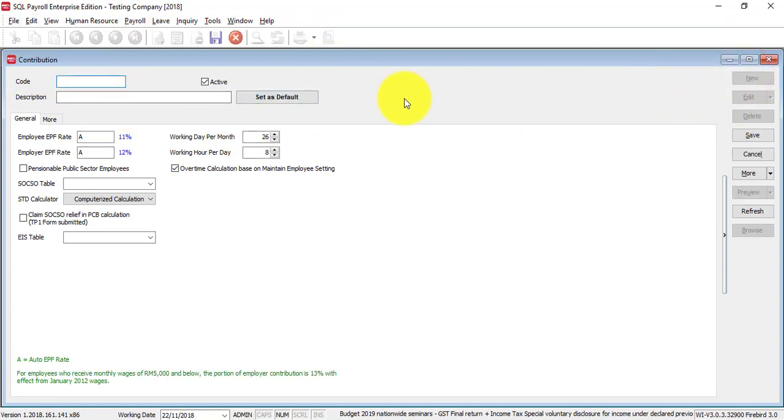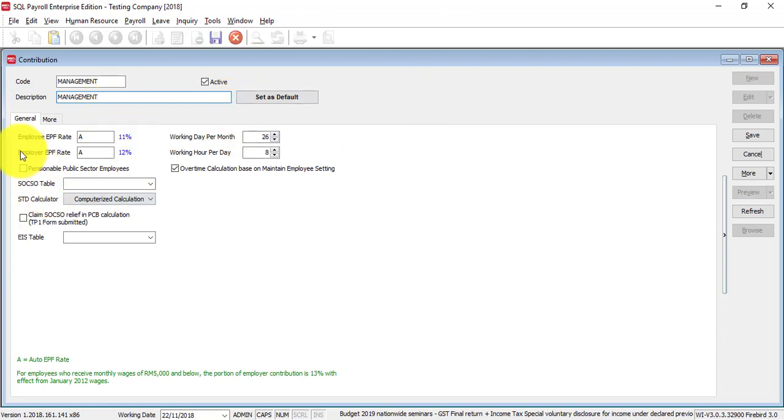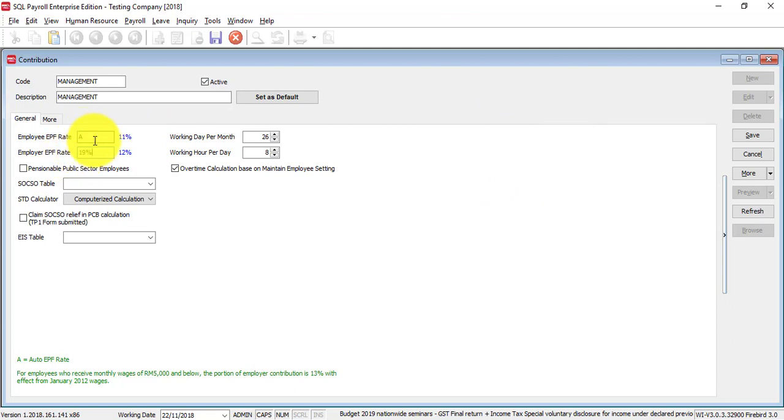click on the new, and maybe you set this as management. Description also put management. Over here, the employer rate instead of auto, then you put 19%.